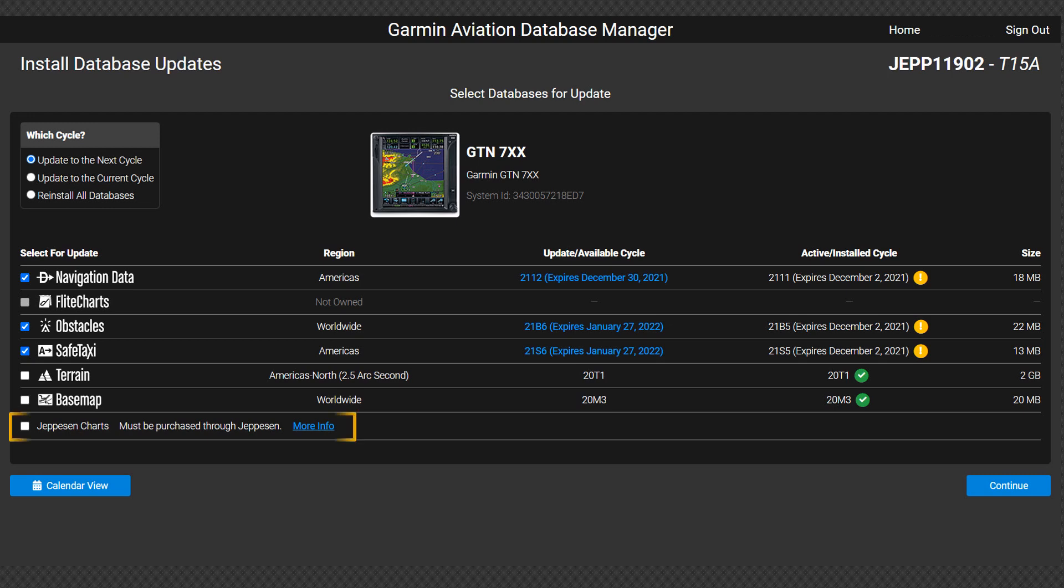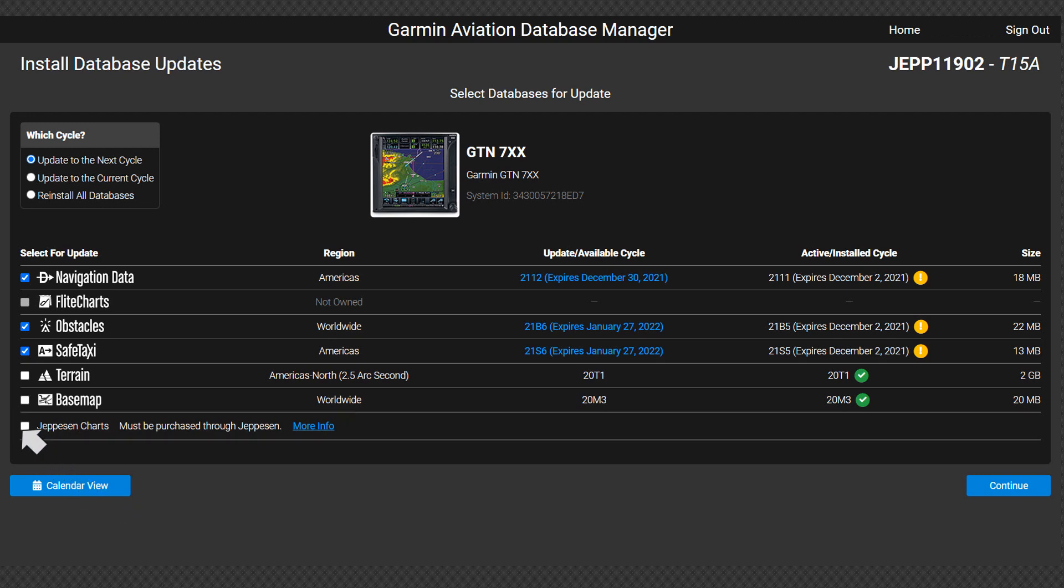At the bottom of the database list, you will find Jeppesen Charts. To load the Jeppesen Charts, select the white box in front of the listing.